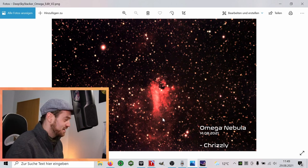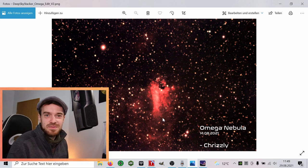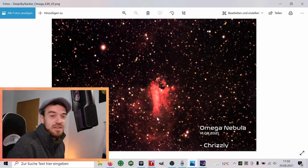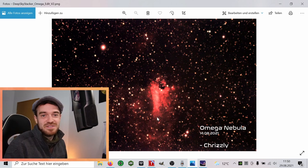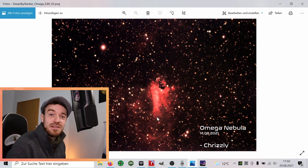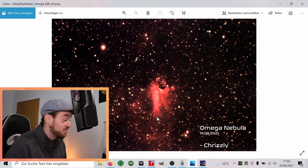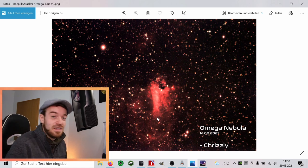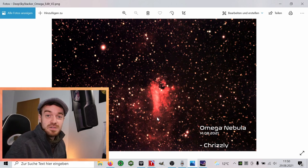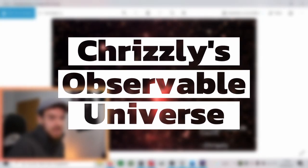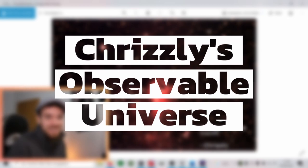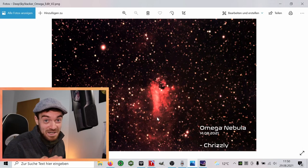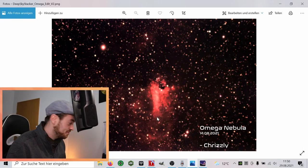Alright, so that's it, just a quick tip update on this topic. Thank you for joining once again here in my little update video and quick tip video. This has been Chris from Chrisley's Observable Universe, and we'll catch you in the next episode. Bye, Chris out.